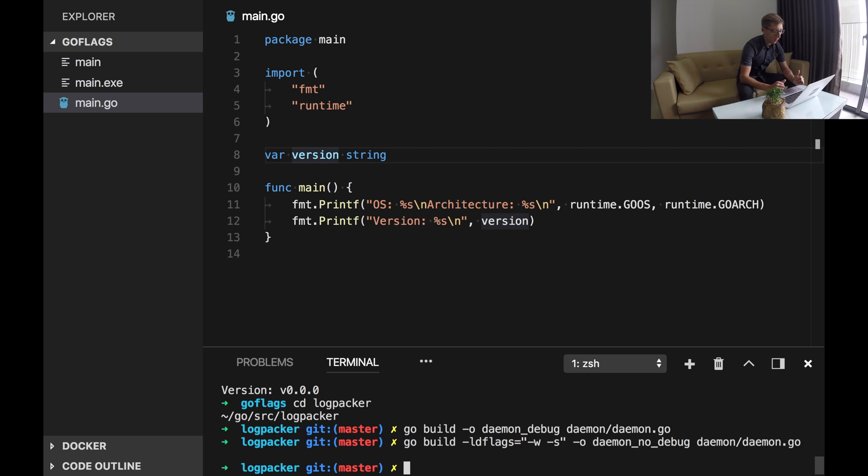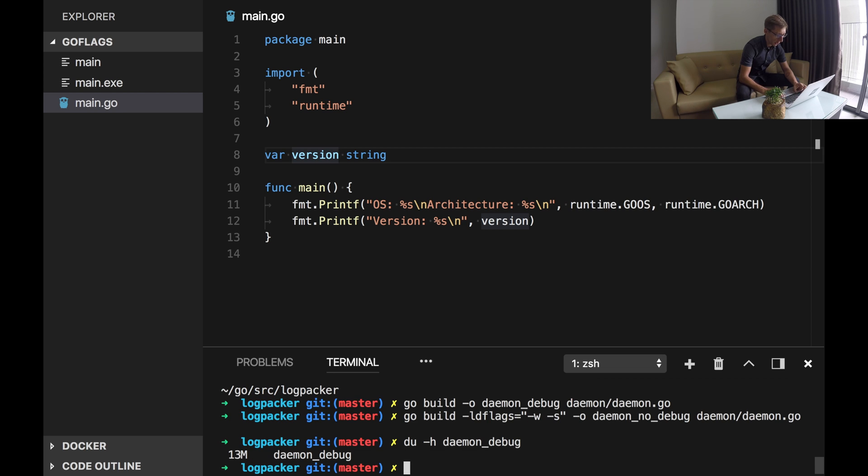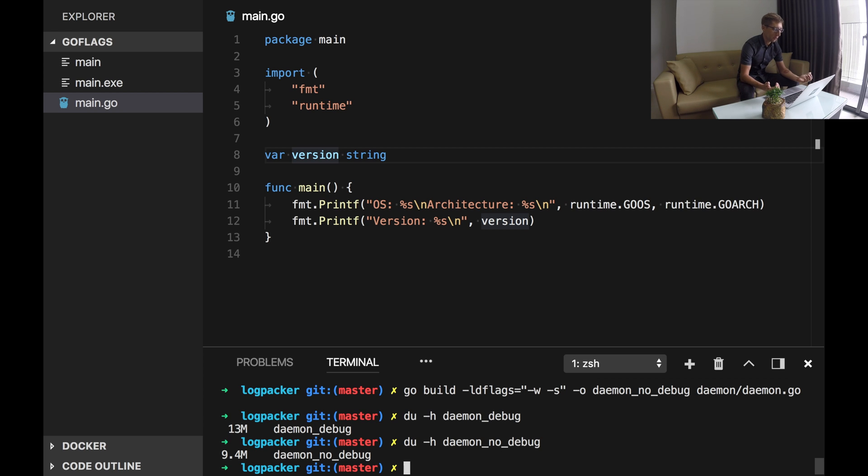And let's compare the sizes of two binaries. So by default the size is 13 megabytes and no debug has size of 9.4 megabytes. So we see the difference here 3.6 megabytes. It may be significant, maybe not.